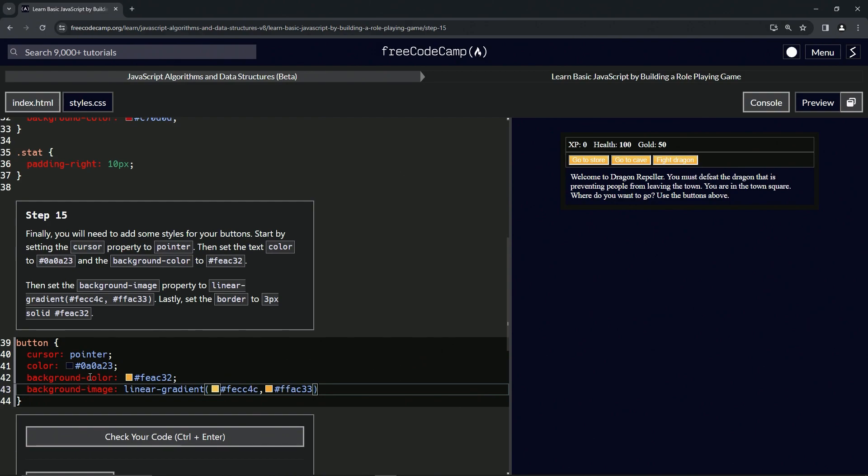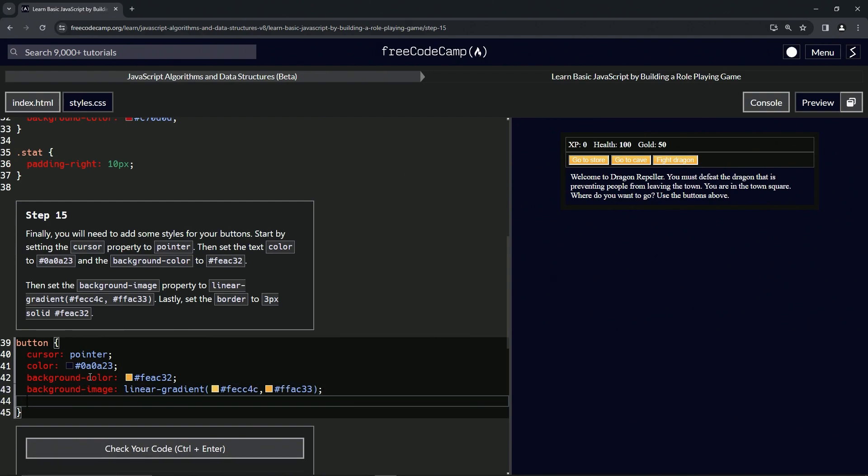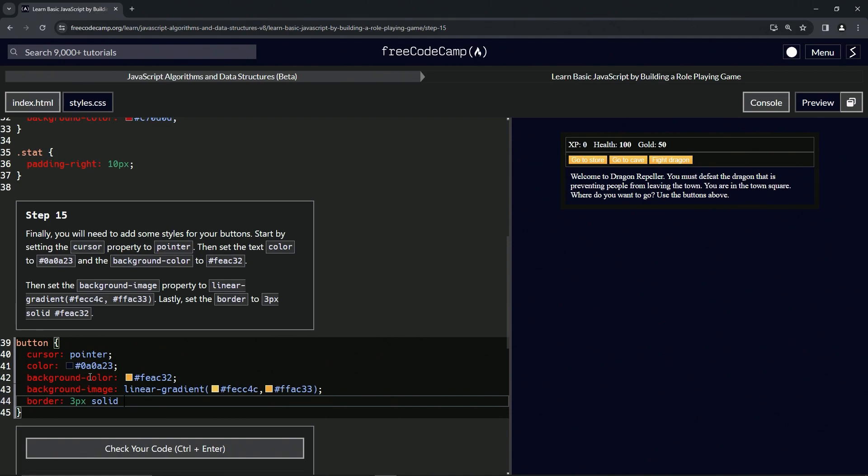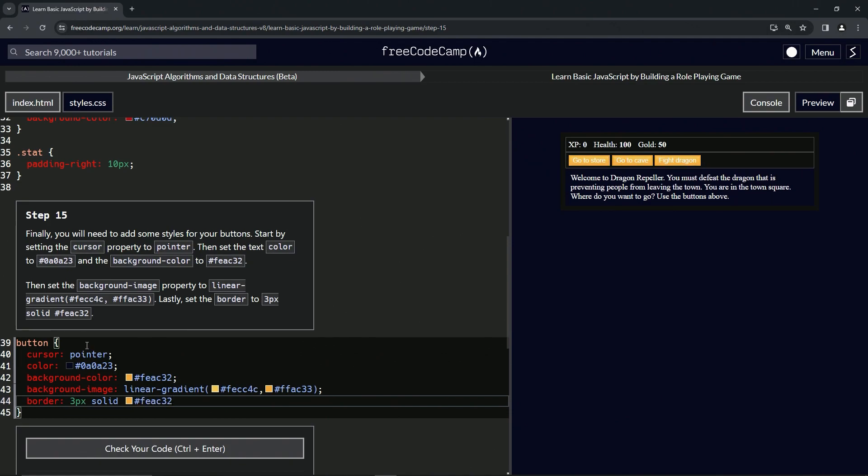And then lastly, we're going to set the border to 3px solid #FEAC32.